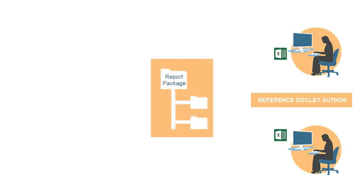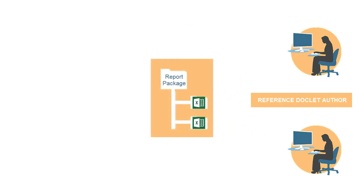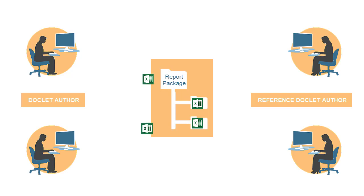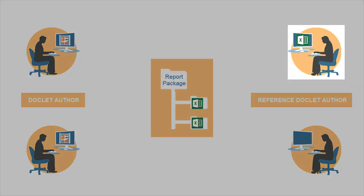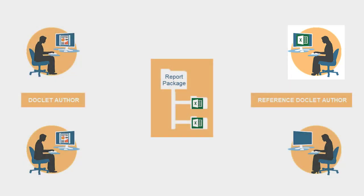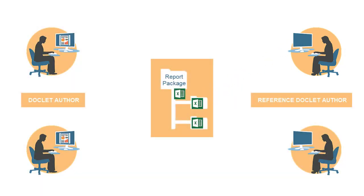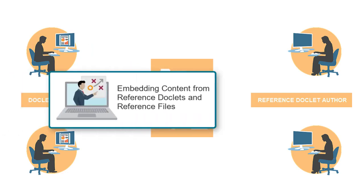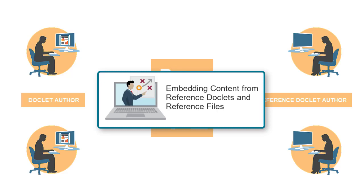After you upload and check in a reference doclet, the available content is ready for other doclet authors to consume. Doclet authors can then embed the available content from the reference doclet into their assigned doclets. Whenever a doclet author modifies the available content of a reference doclet and checks it in, the system automatically refreshes any doclet that has the embedded content. The tasks for embedding and refreshing available content in doclets are covered in our tutorial, embedding content from reference doclets in reference files.